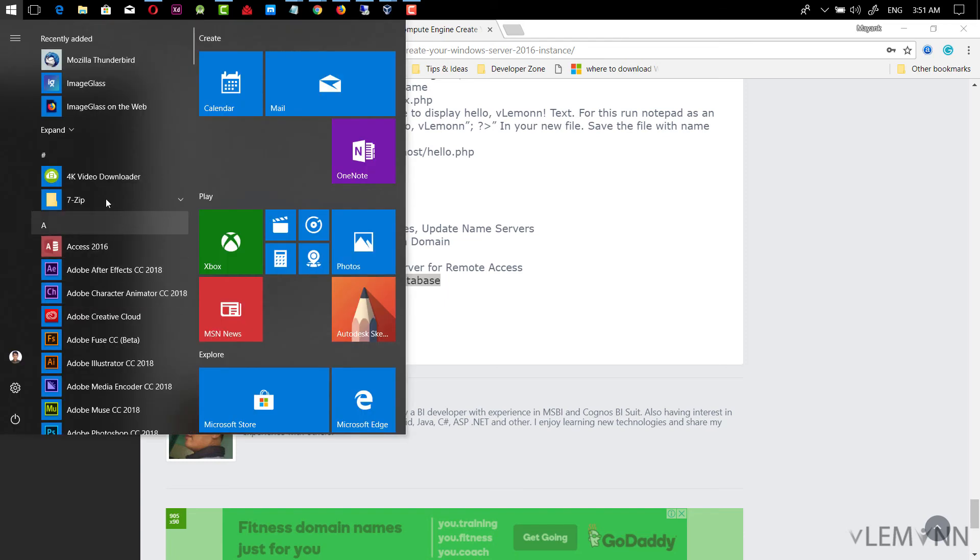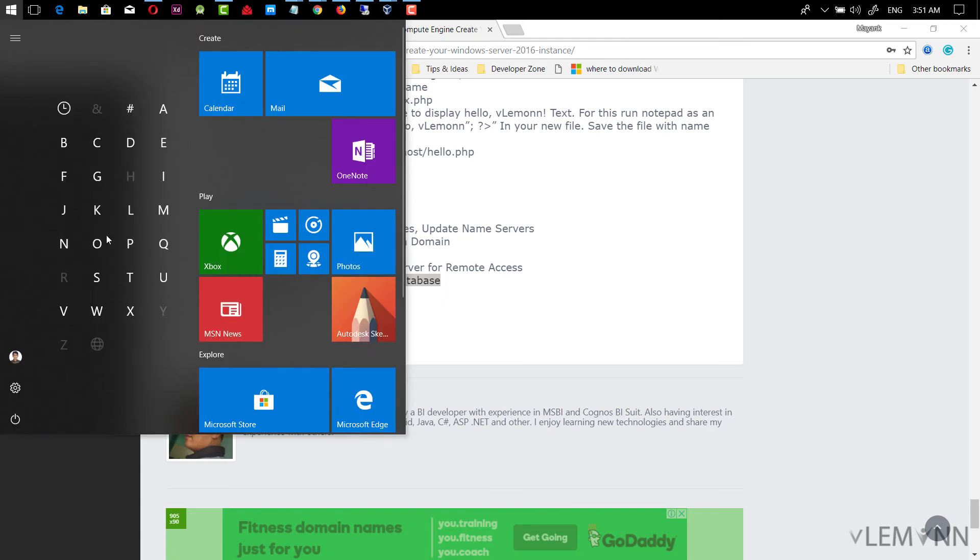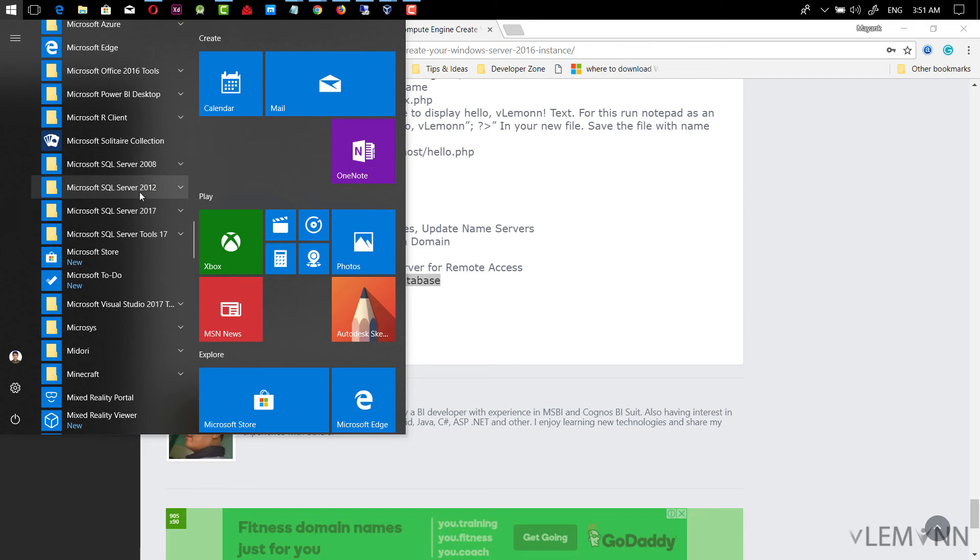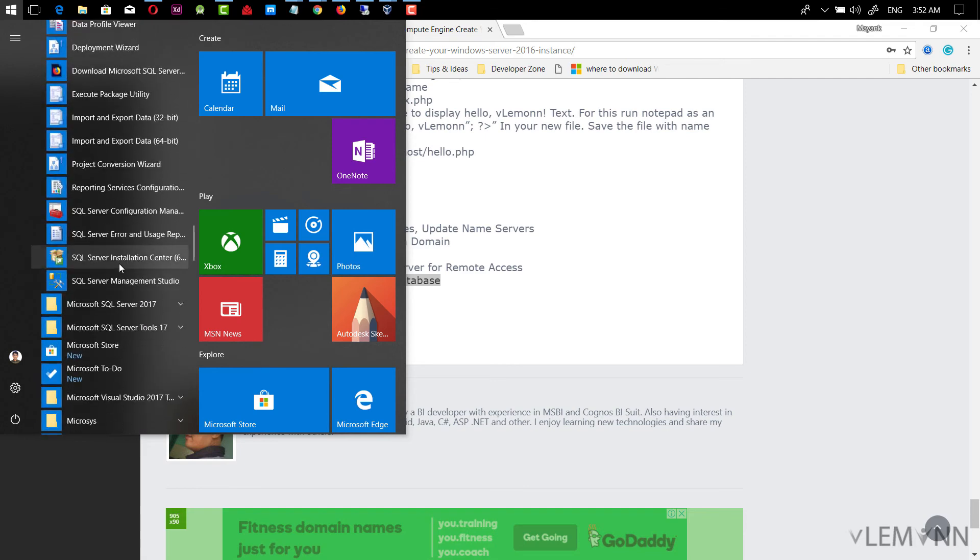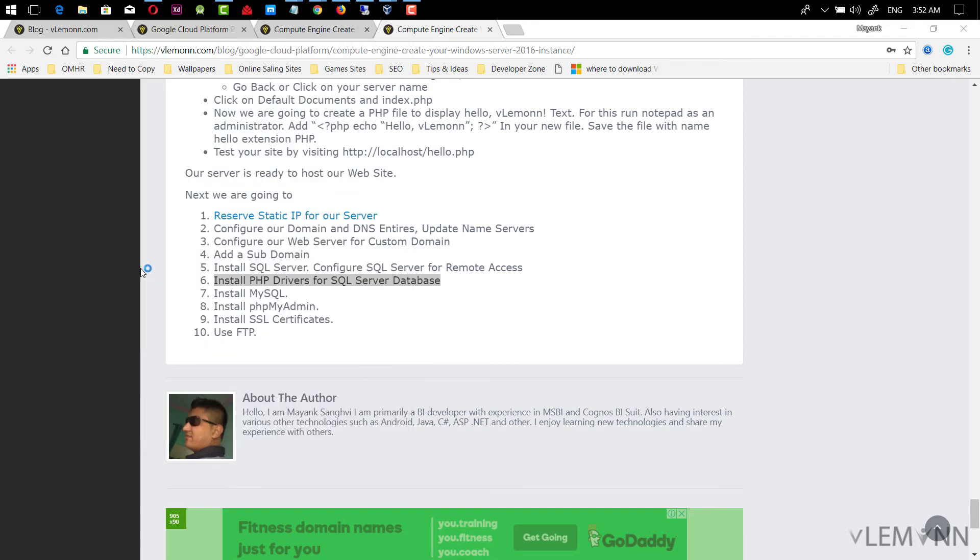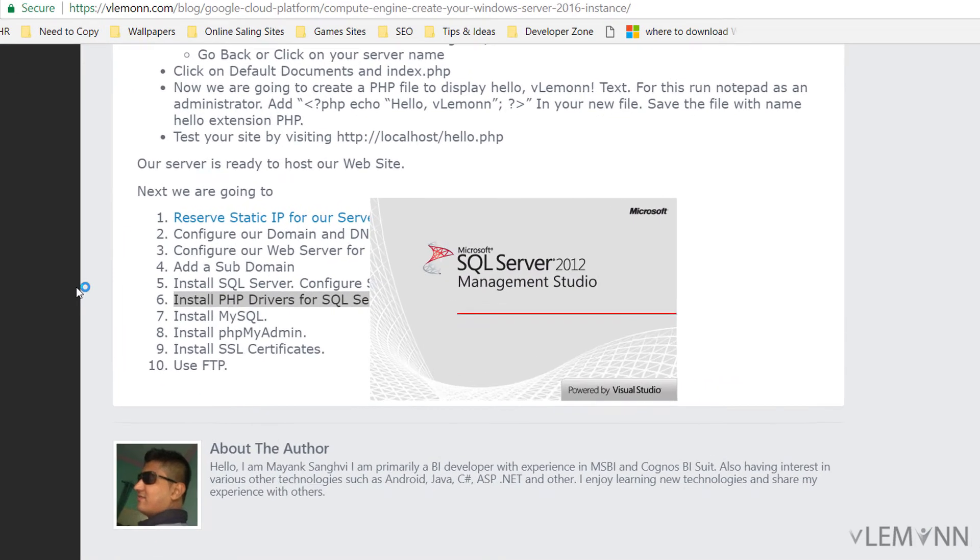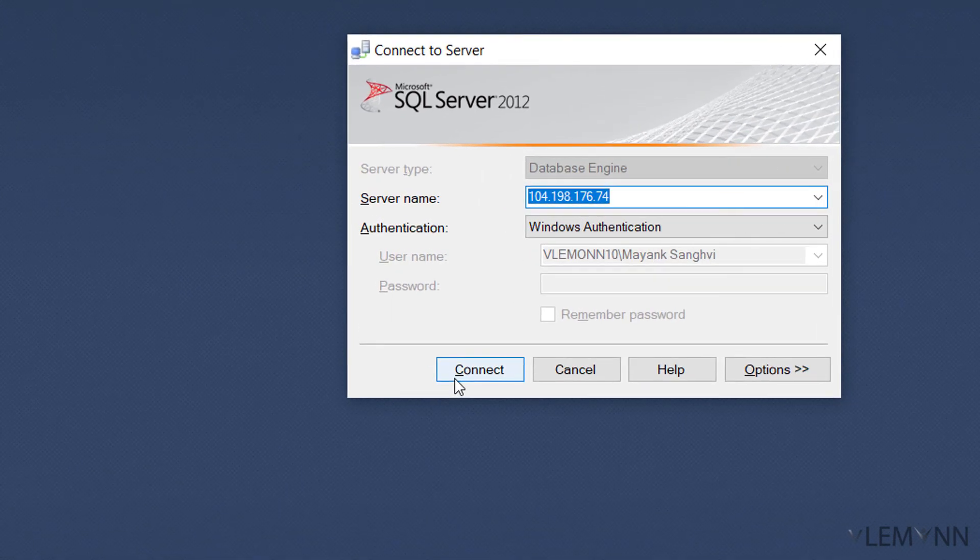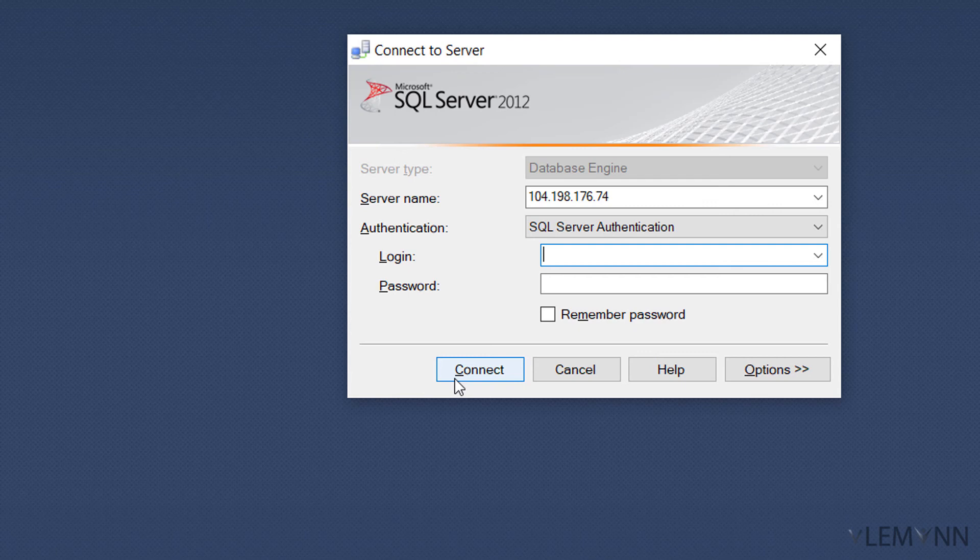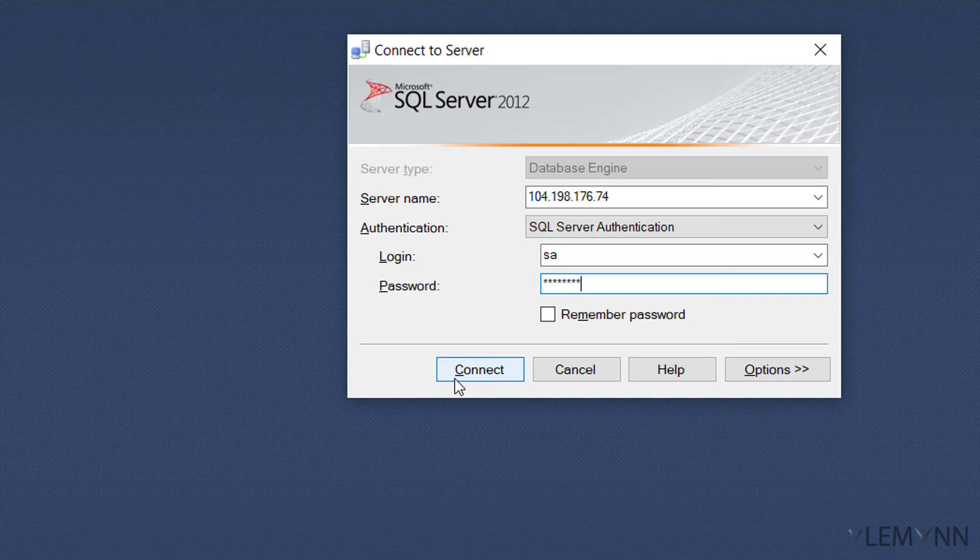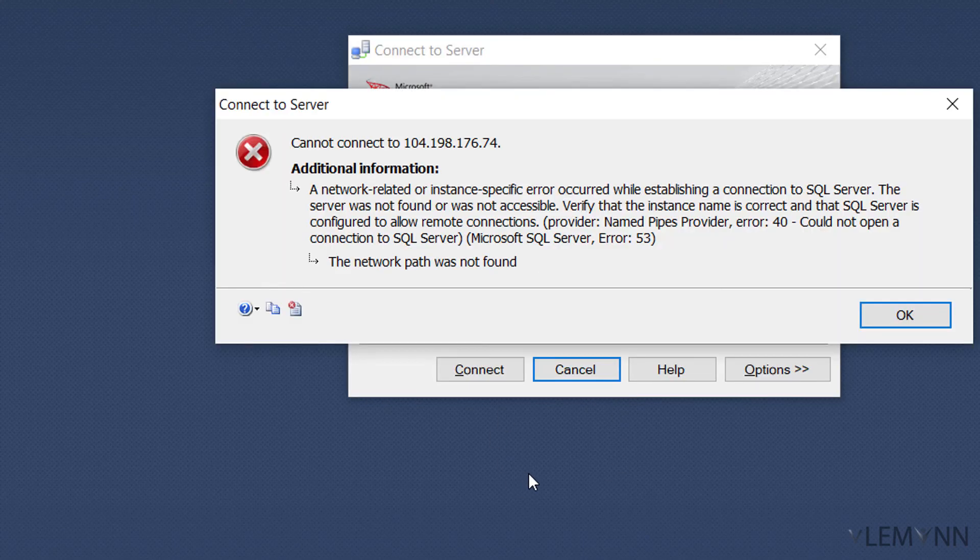For this, I am going to open SQL server management studio. Microsoft SQL server 2012. I am going to select SQL server management studio. This is my IP address. I want SQL server authentication mode. I am going to enter my SQL server username and password. My connection is failed.